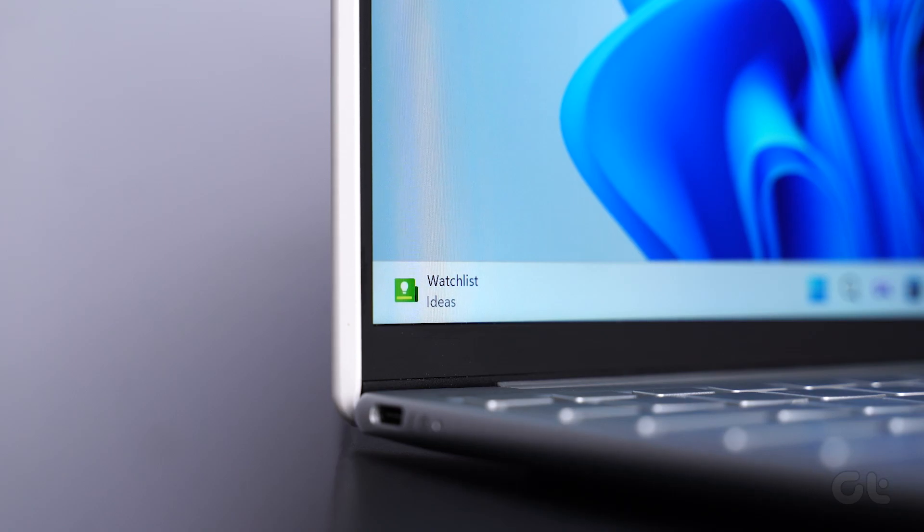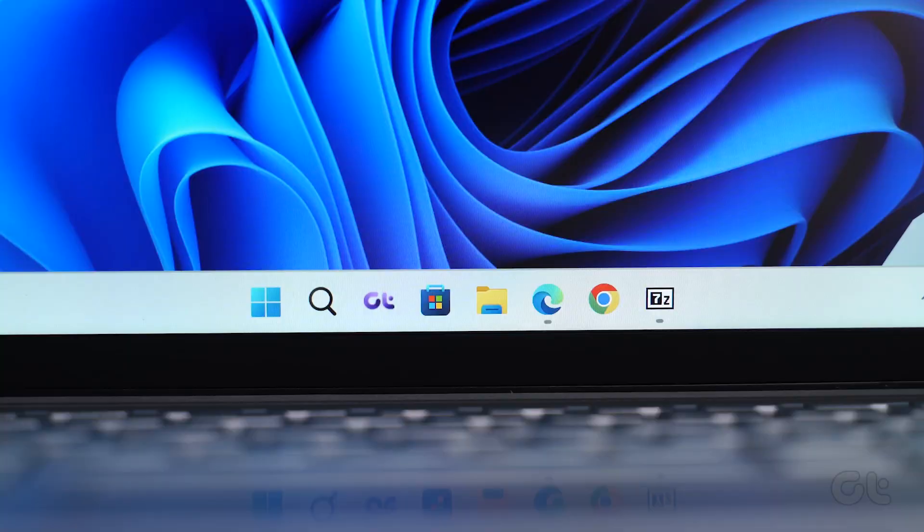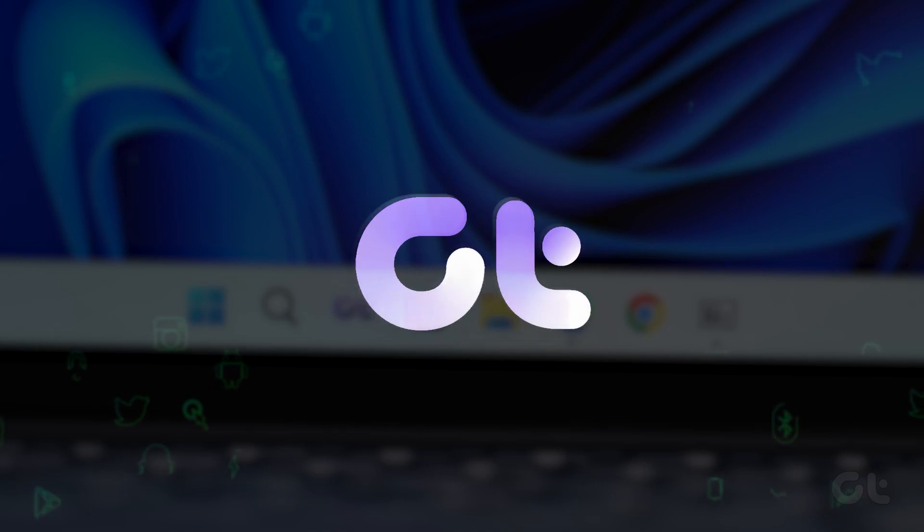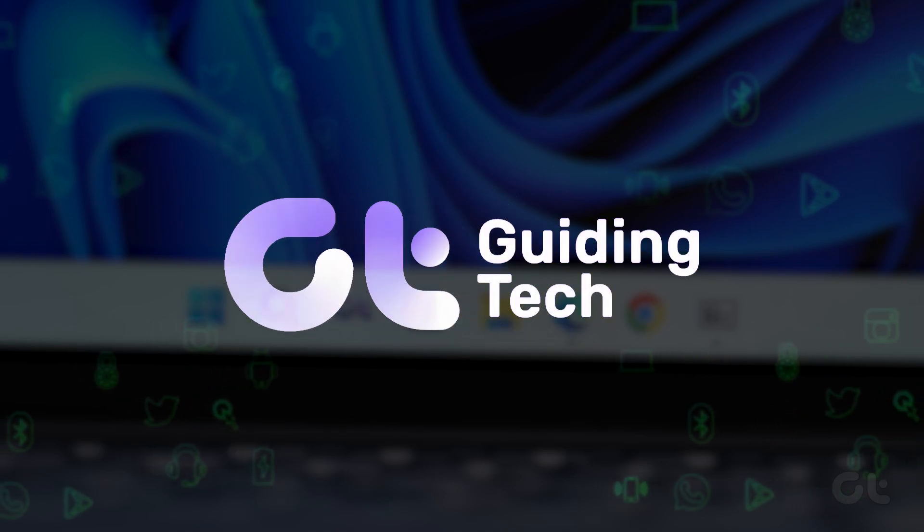In this video, we'll guide you through the process of hiding confidential files and folders in Windows 11. Let's dive in.